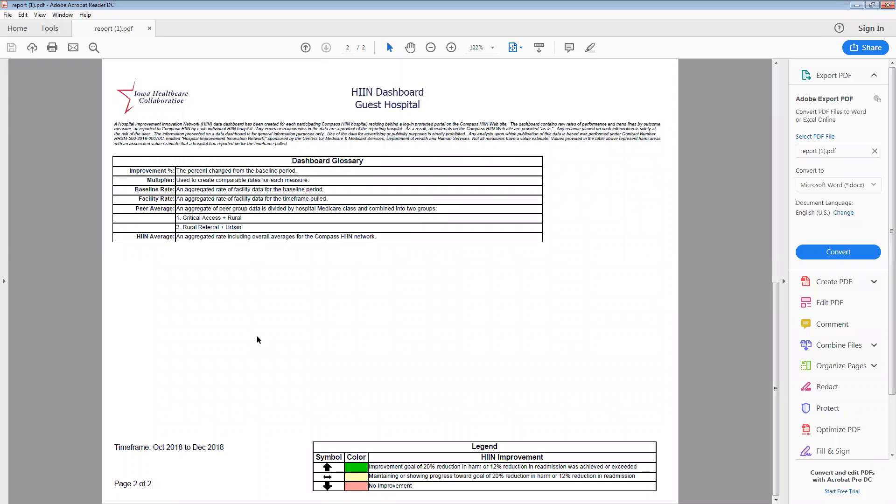Finally, at the bottom, you'll notice a new feature called the dashboard glossary. This just simply defines some of the terminology used within the report so that if you've printed these and shared them with other members of your team, perhaps less familiar with the Compass HIN or with data interpretation in general, this would aid them in interpreting the data that they're seeing.